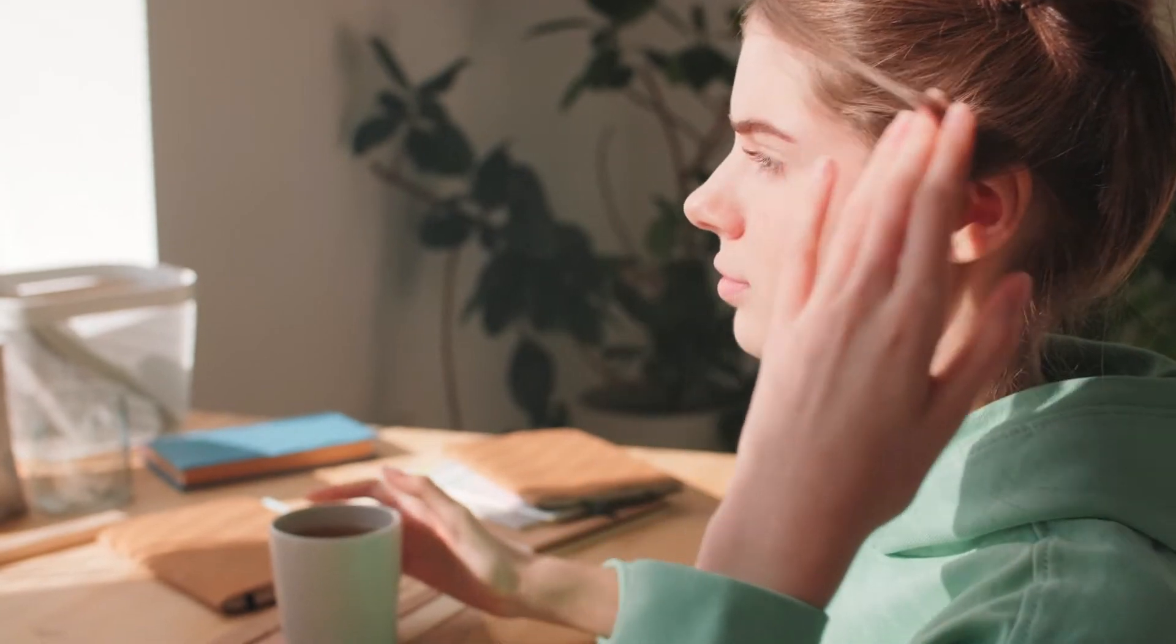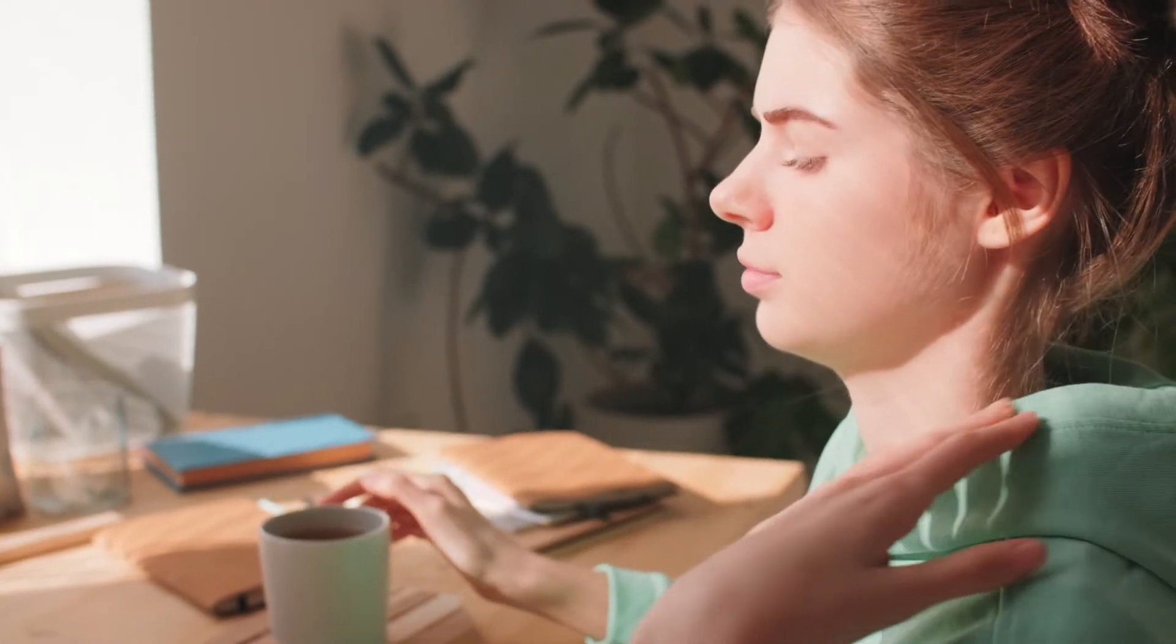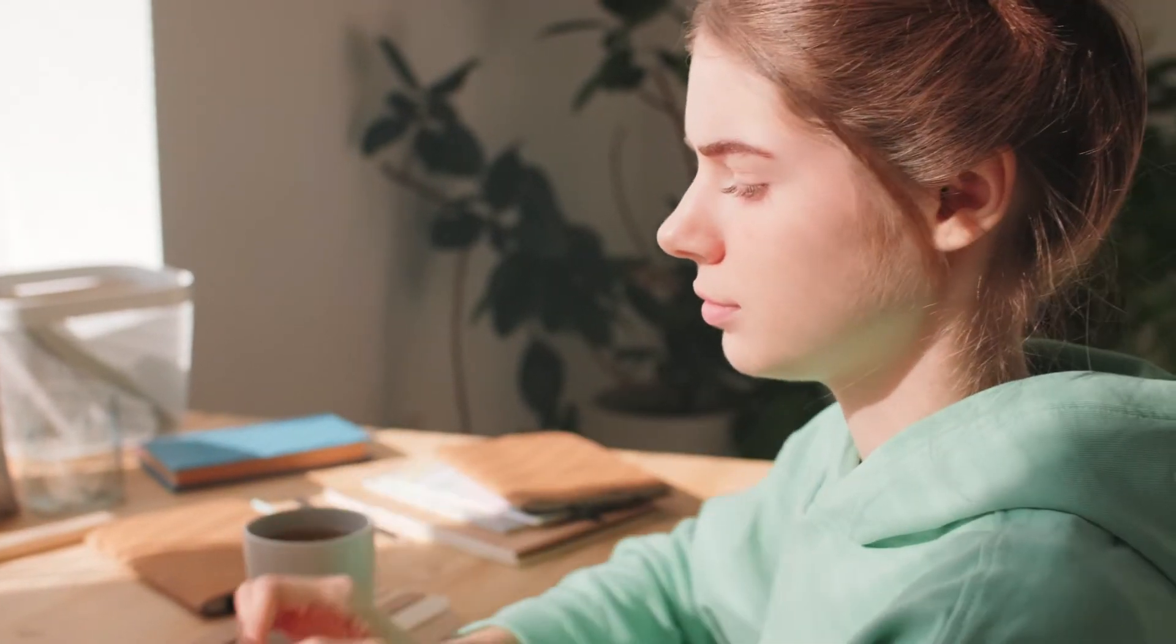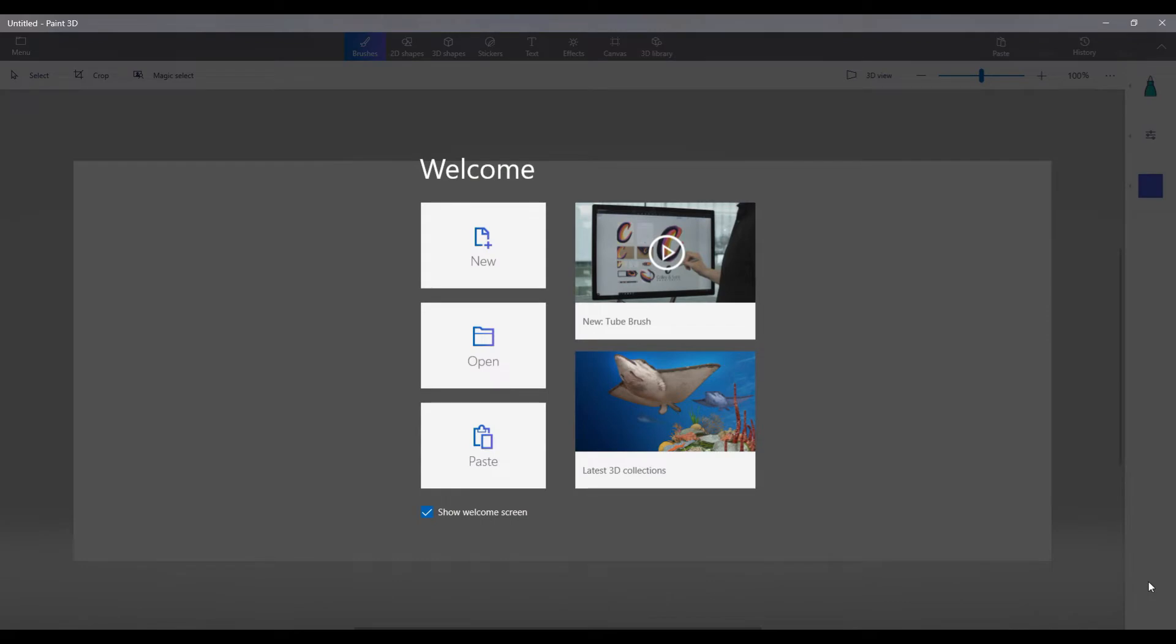It actually came built in with my Windows 10 computer. It's called Paint 3D, and everyone who has Windows 10 should have this program. It's free, and it's available to you through your operating system at no charge, so why not use it?